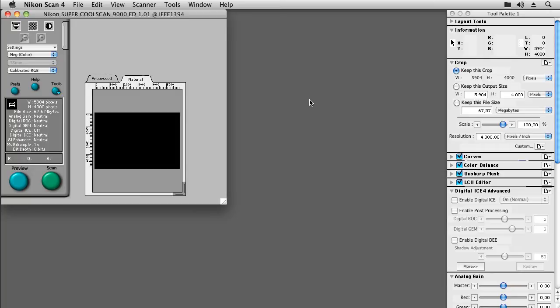On Windows computers NikonScan can still be used on all versions, although to use it on 64-bit Windows you will have to use a special technique we detail on our web page on using NikonScan for ColorPerfect.